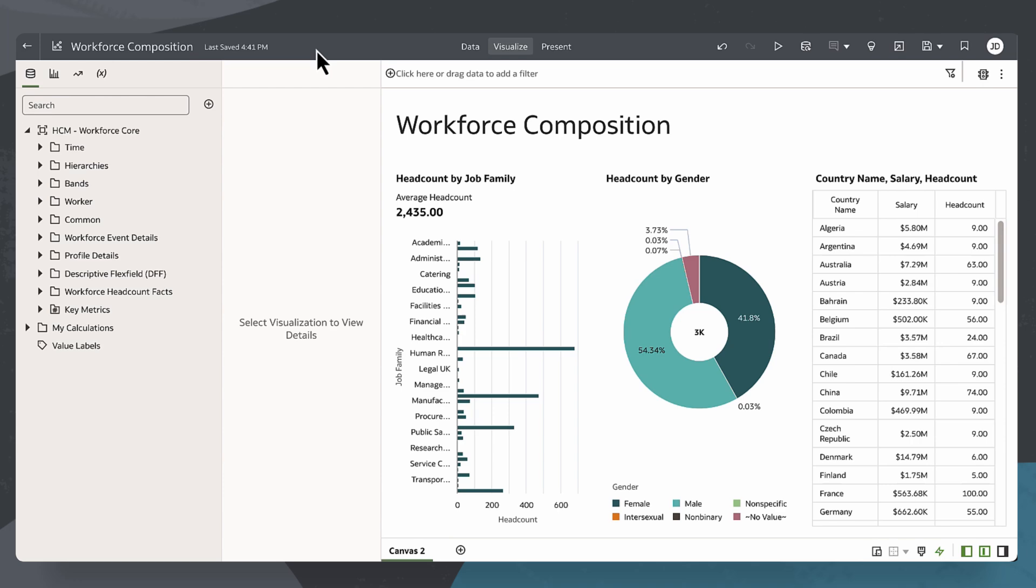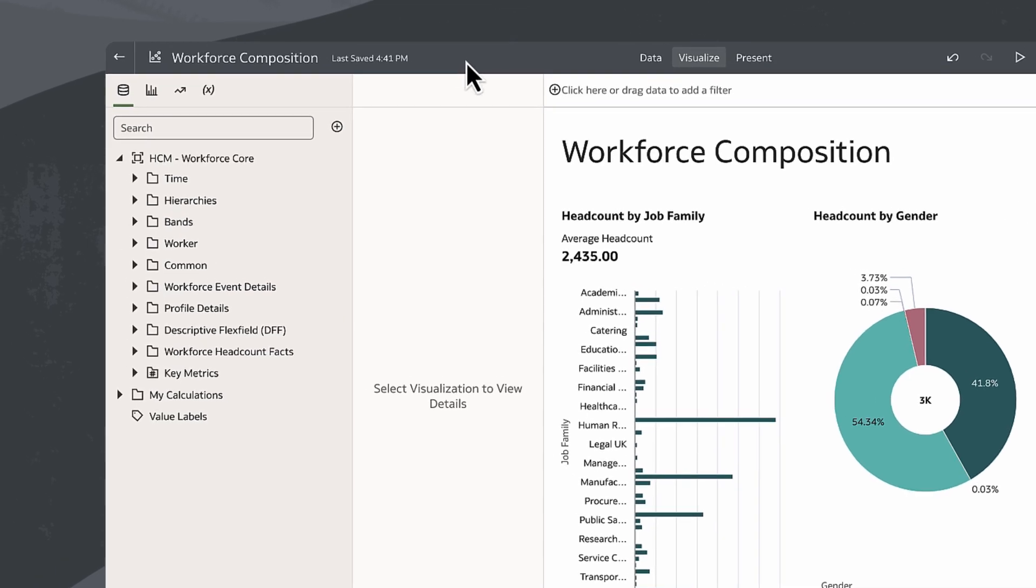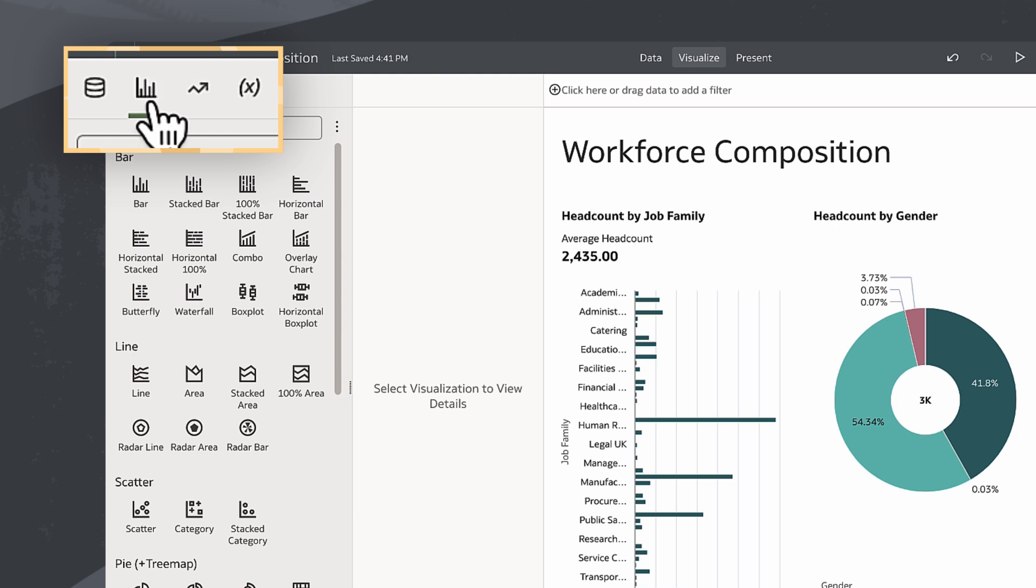I want to add a dashboard filter so a viewer can filter data by department name and year. To do this, I'll start in a workbook powered by a Delivered Subject Area and navigate to the Data panel and click on the Visualizations tab.